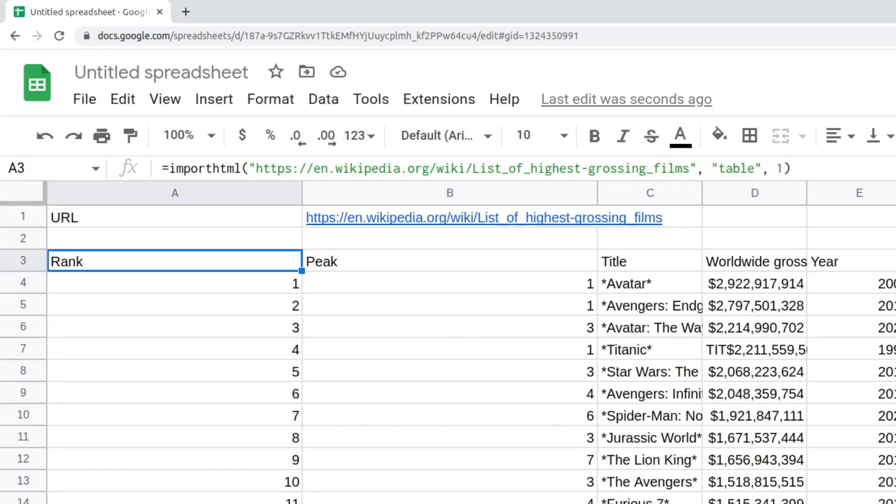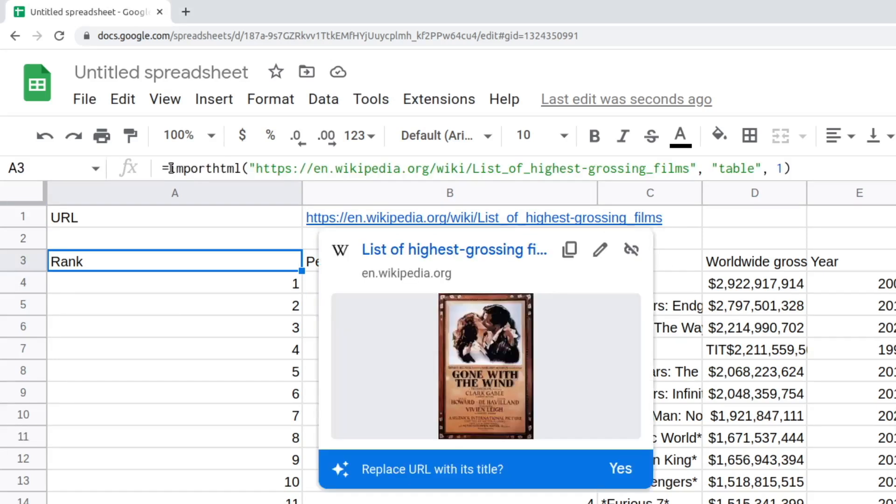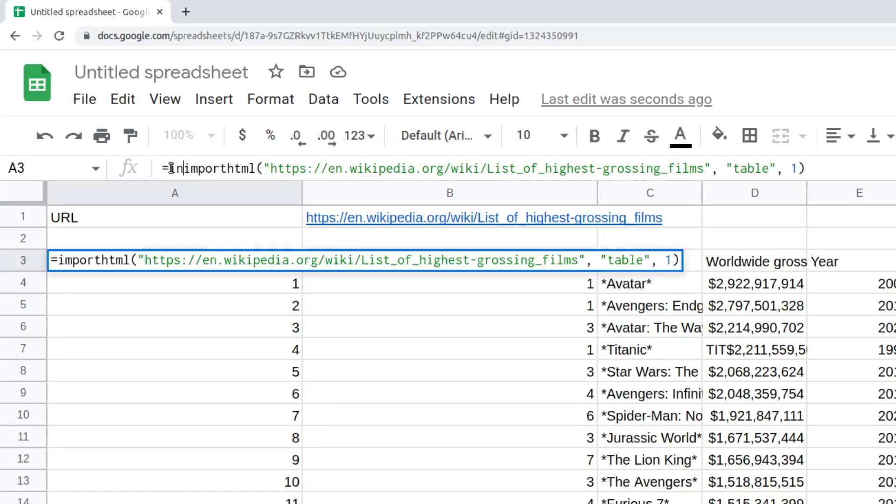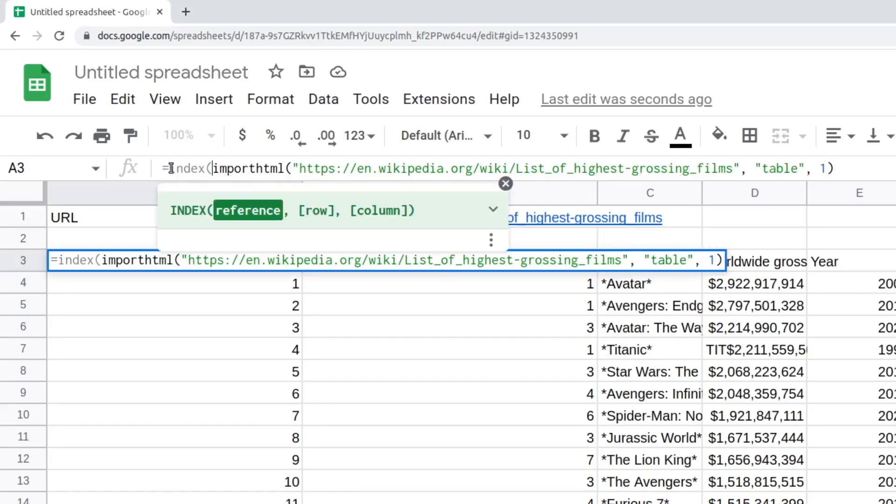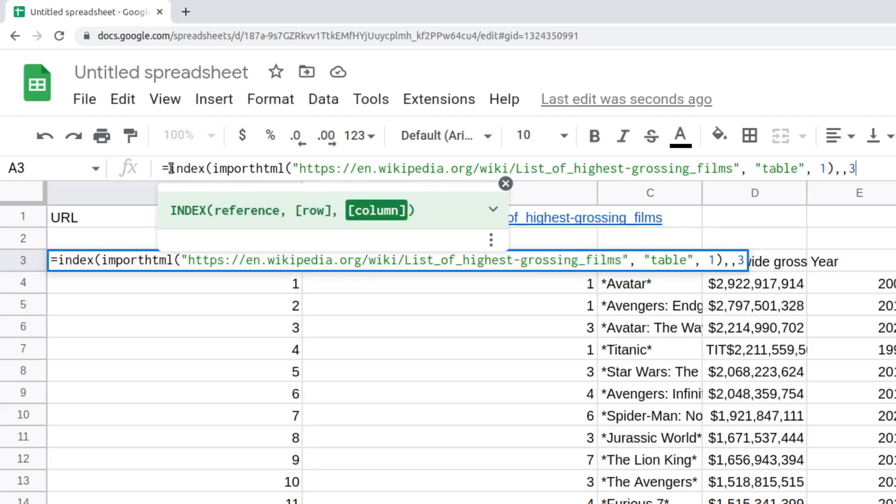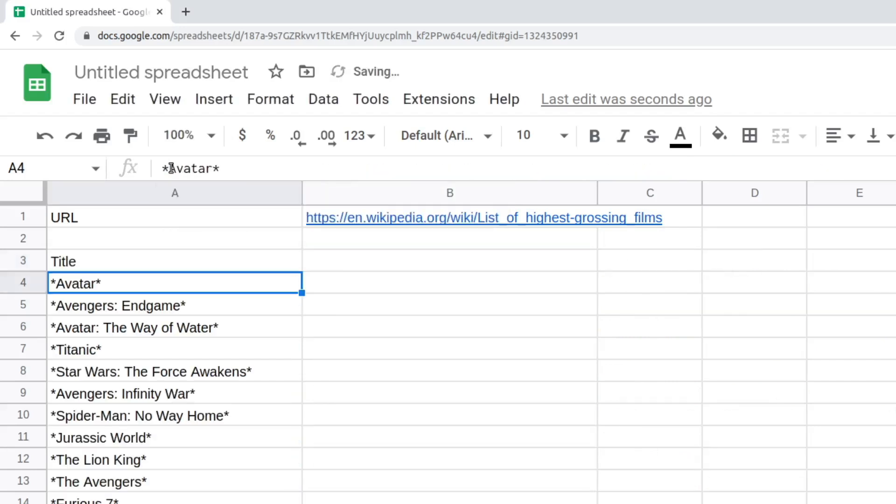We can even extract a specific column from the table we fetched by using the index function, which accepts a URL, row number, and column number. Since we want to extract all rows, we skip the row number in the function arguments and only specify the column we wish to parse.